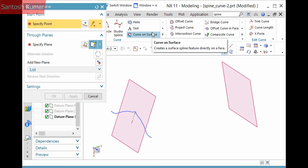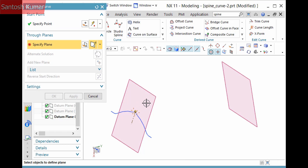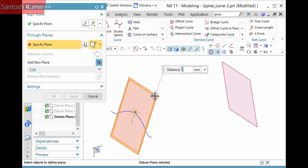Start by defining a point. Then pick a plane through which the spine will pass and will be perpendicular to. I'll pick this plane. Notice that you can offset it if necessary, and of course the plane dialog and plane options are available in the selection step.